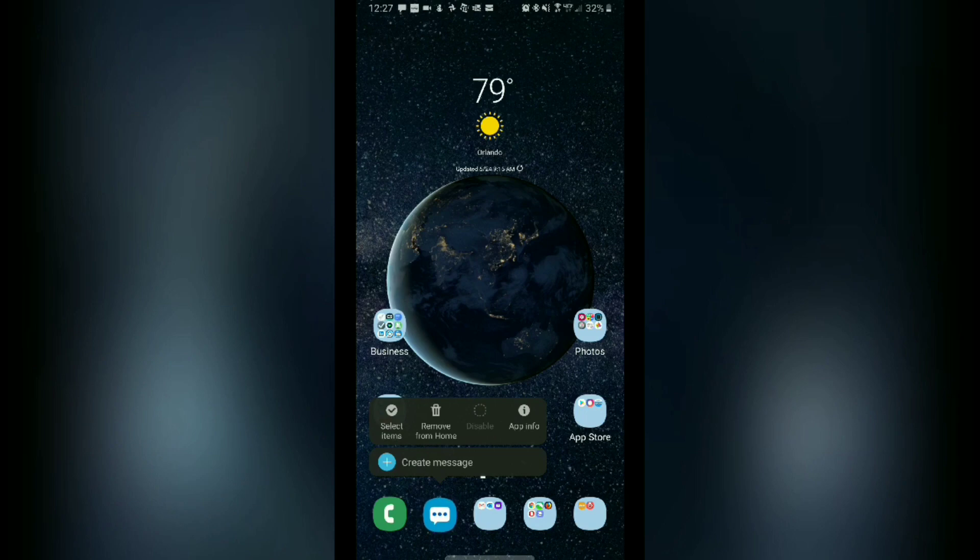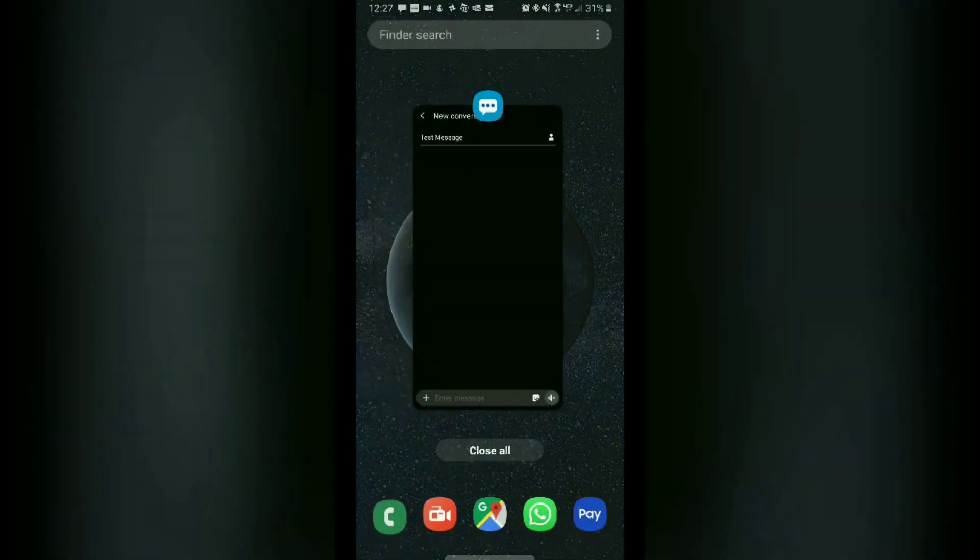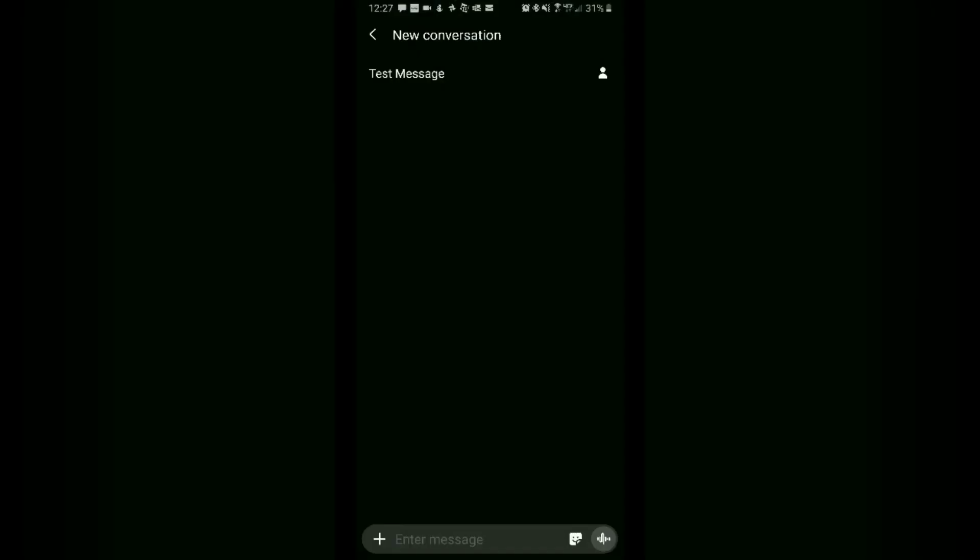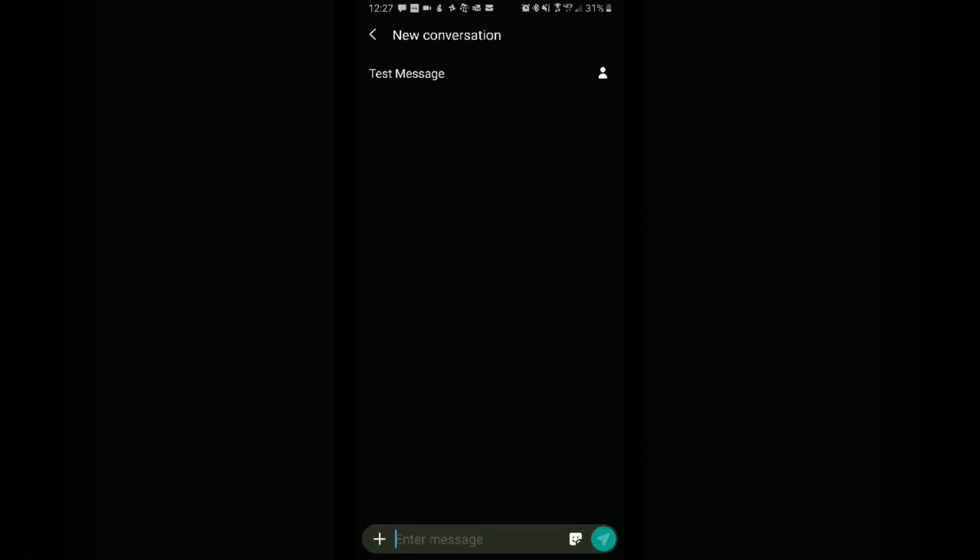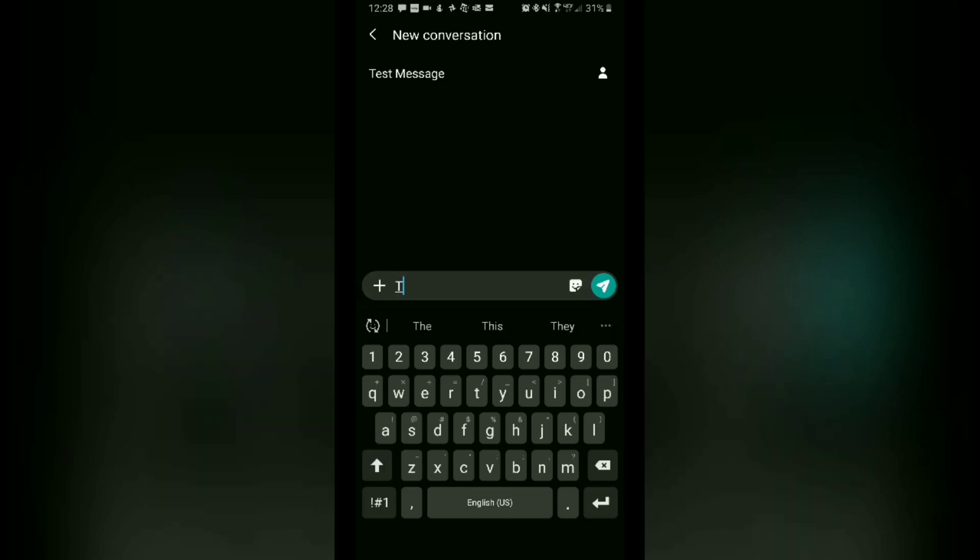To find out how to schedule a text message in the updated version, first thing you need to do is open the Messages app and make sure you have a recipient selected. It will not work without having a recipient selected first. That's the first step. Next, go ahead and tap in or type in your message.